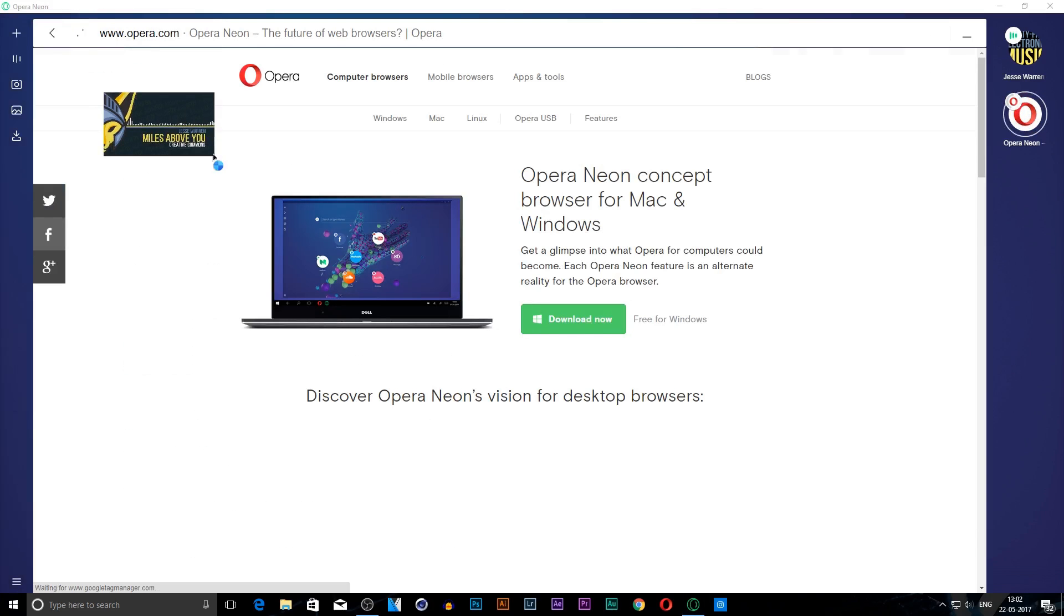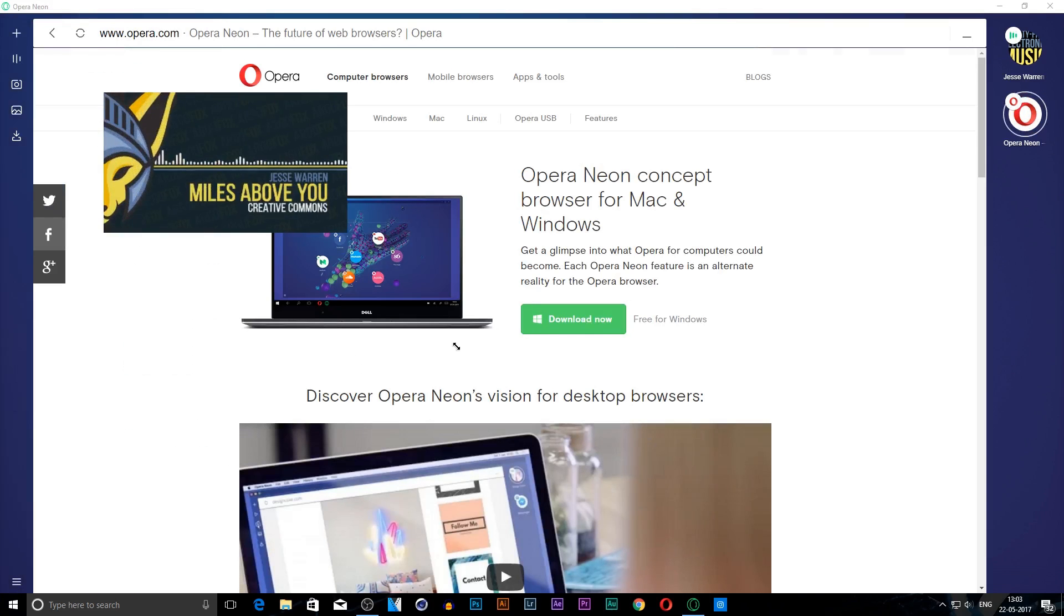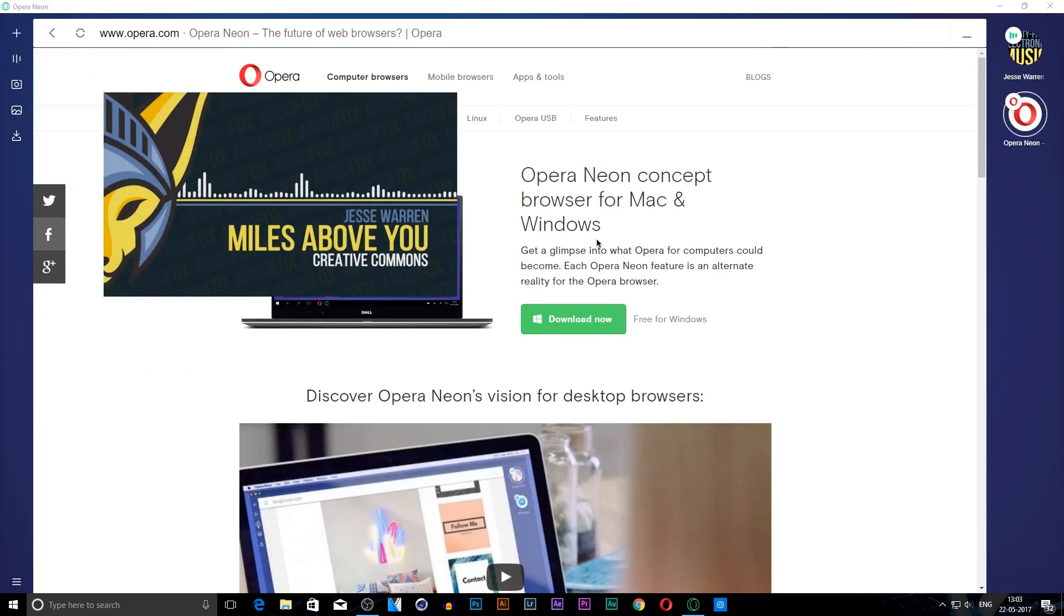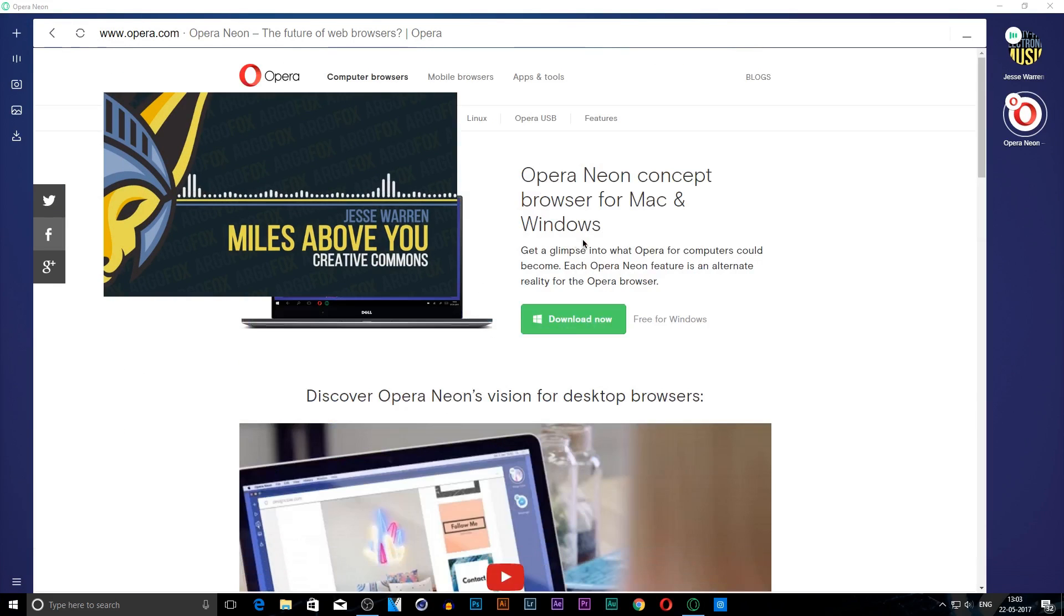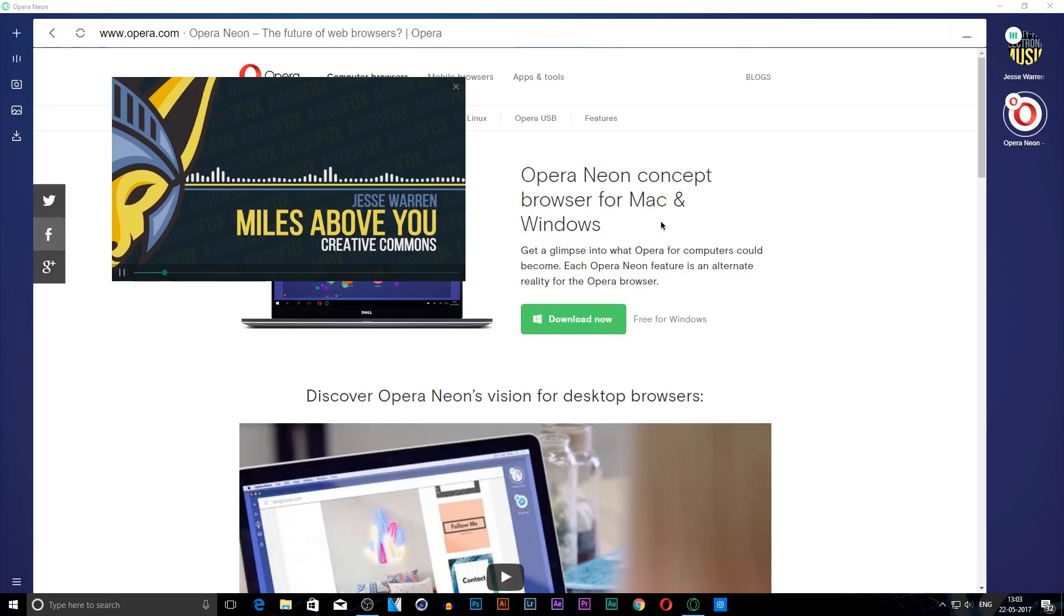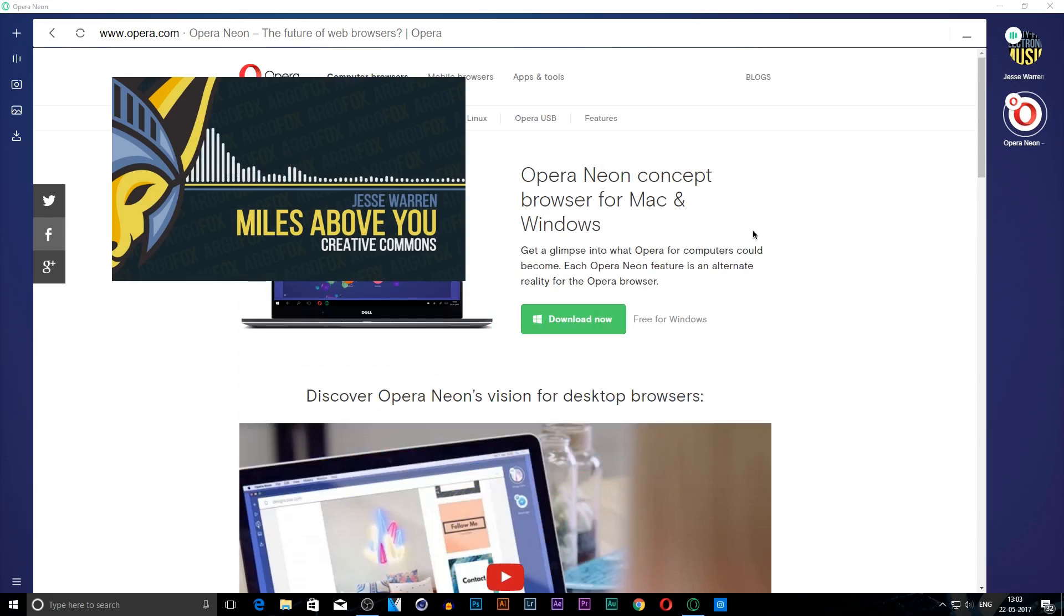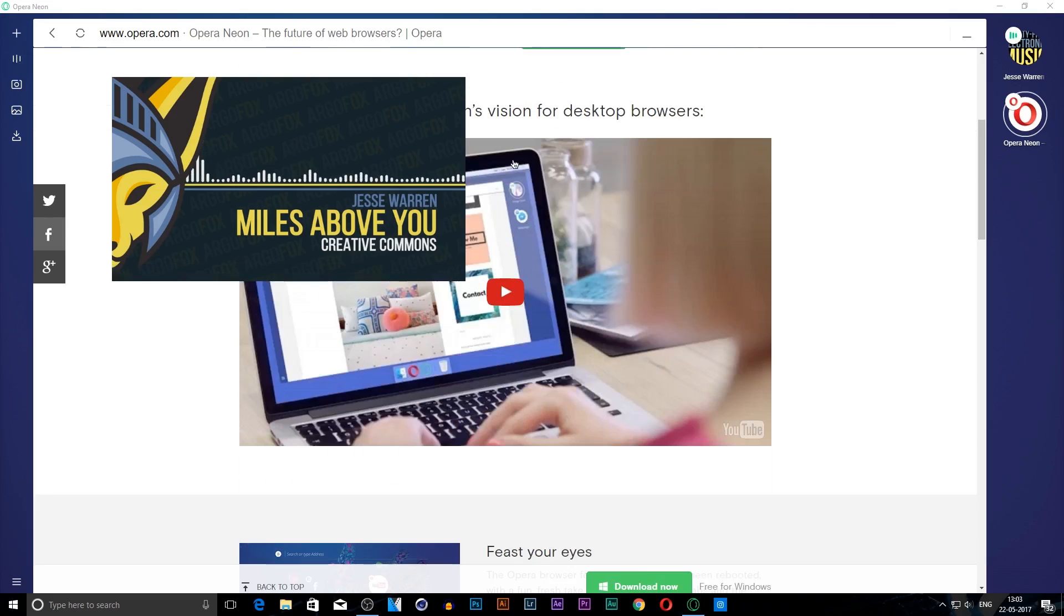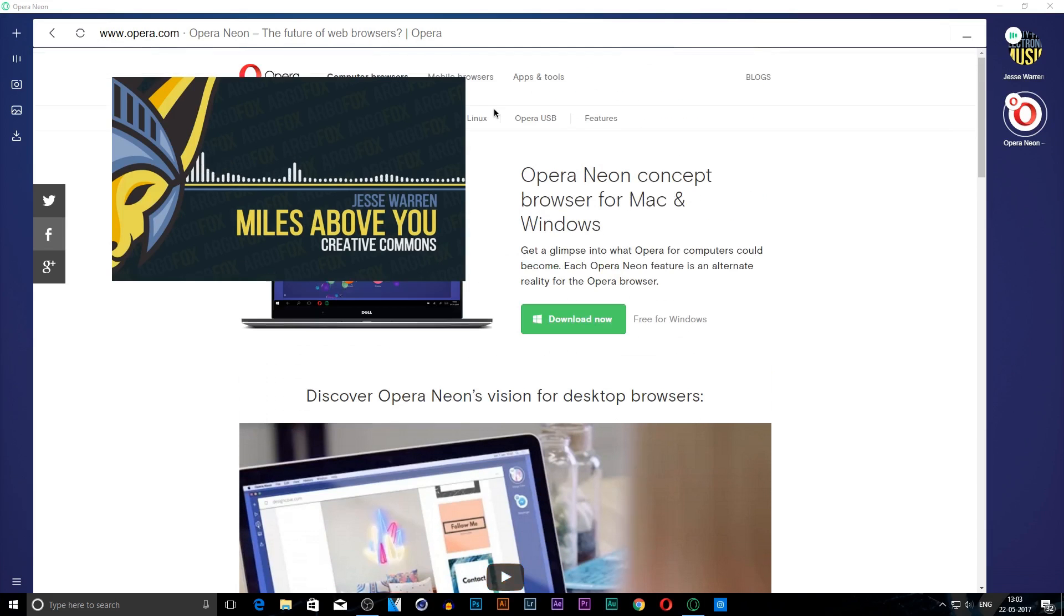Now you can enjoy the video or music you're watching and the browser window you're using at the same time. For example, if you're browsing through your Twitter or Facebook feed, you can watch a video and do other stuff at the same time, which is a pretty fascinating feature.